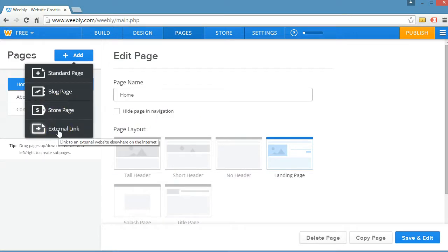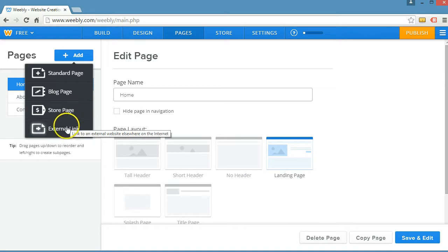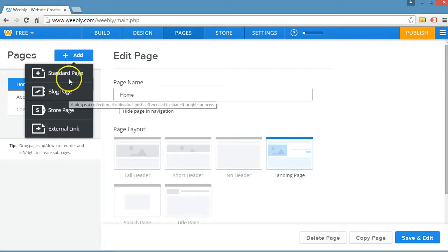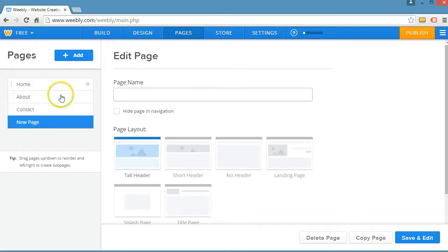An external link would be if your visitor clicked the button in the menu, it would take them to a different website that you could specify where that would take them. So let's go ahead and click standard page.